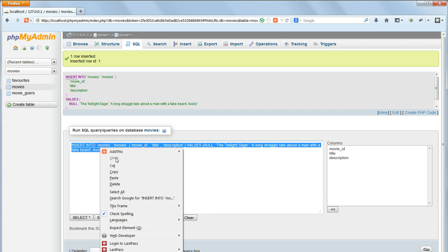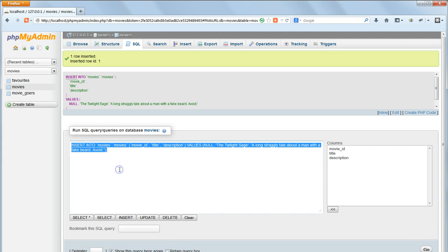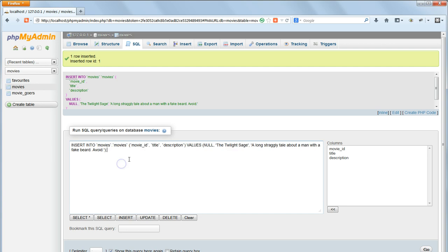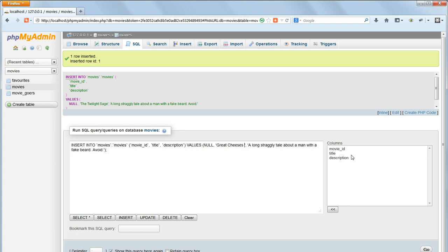Copy the query and we'll adapt it to perform another insert, this time we'll use the SQL command line. So we'll insert a new movie, just change the title to something else, I'm going to use Great Jesus of Our Time, and change the description.